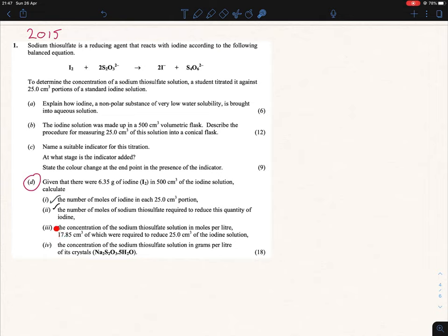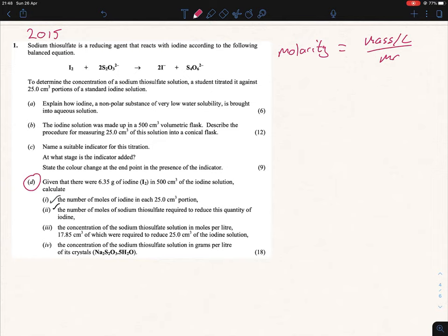Calculate the concentration of the sodium thiosulfate solution in moles per liter — 17.385 cm³ were required to reduce 25 cm³ portions. For molarity, we have a couple of formulas. You can use molarity equals mass per liter over the MR, or molarity equals moles per liter. But do we have the mass? Let's check — we don't have the mass anywhere in the question.